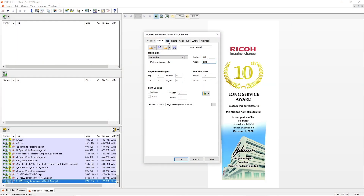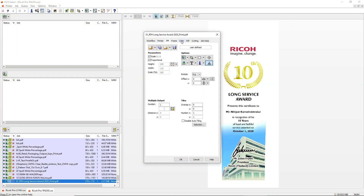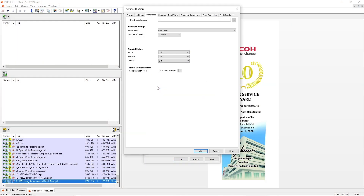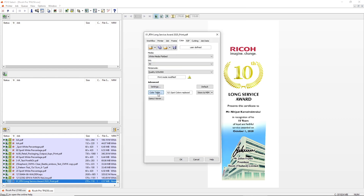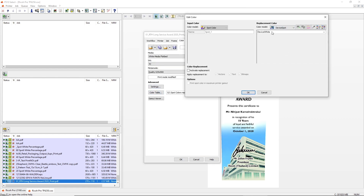We found out that the customer received an order to print a large batch of customised photos for some event. All the photos were of the same size and they were to be printed on the same media. Printing time was fast, but they were wasting a lot of time having to set up each job individually. With each job, they had to manually set many settings such as the media size, colour options, print options, as well as spot colours as seen here.